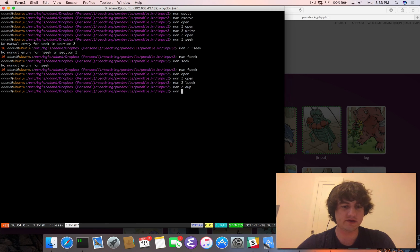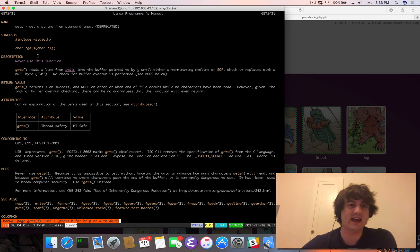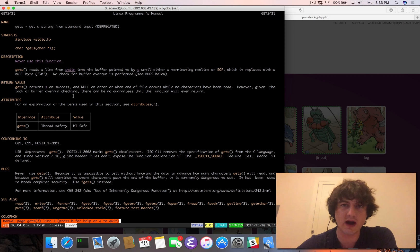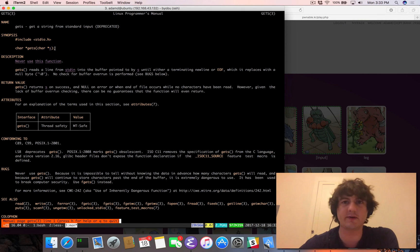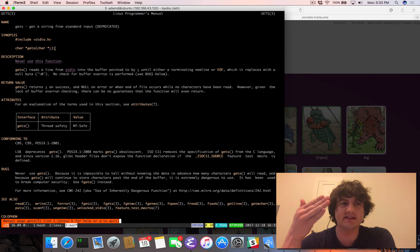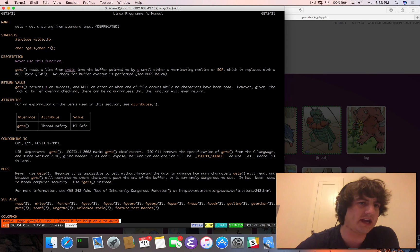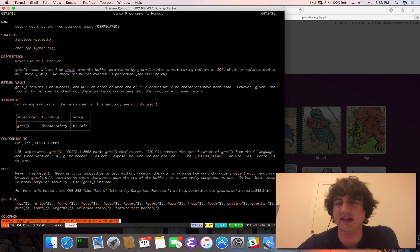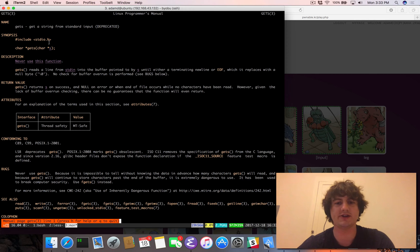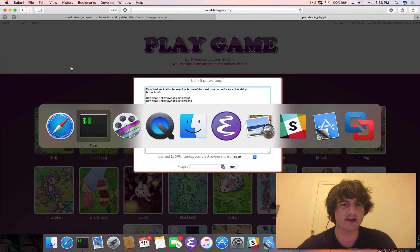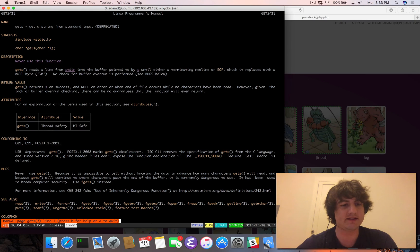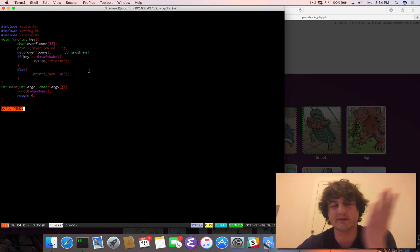One of the things we know is that gets is inherently insecure. It reads from standard input until it gets to the end of a line and copies all the bytes into the buffer, but there's absolutely no way to know how many bytes you're copying beforehand. If you look at the signature of gets, it does not take an integer to specify how much of the buffer to read. The title is BOF, which stands for buffer overflow.